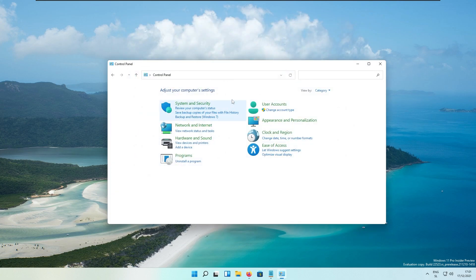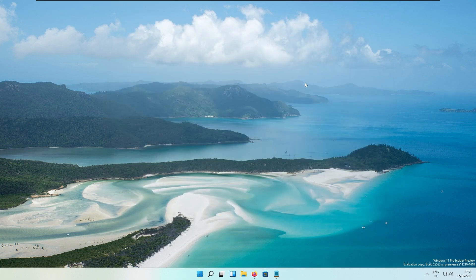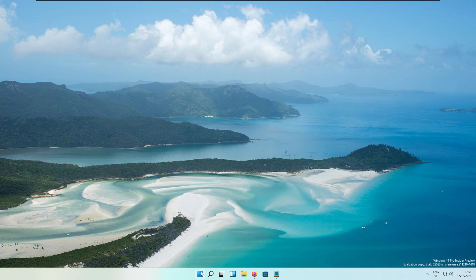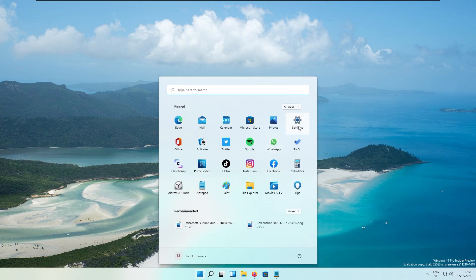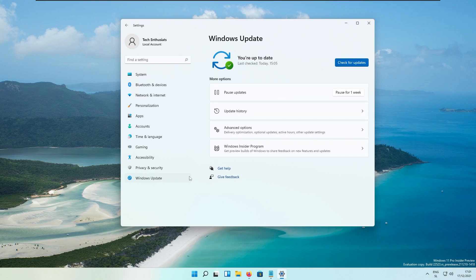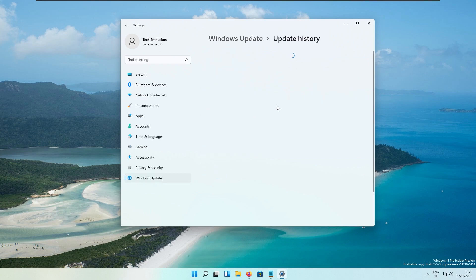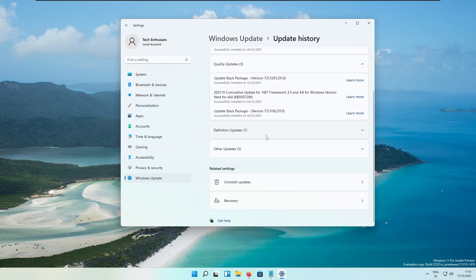And they are also moving the Windows updates section as well. To remove Windows updates, if I go to Windows Settings and then to Windows Update, and here you'll go to Update History. Then you'll scroll down to the bottom and here...